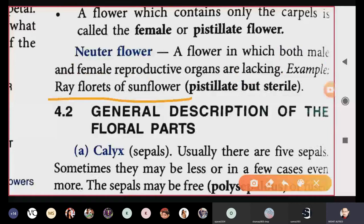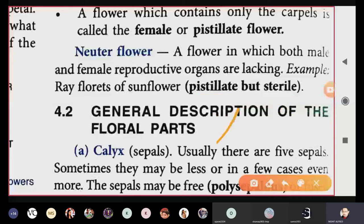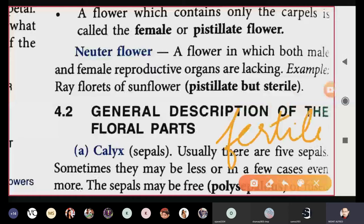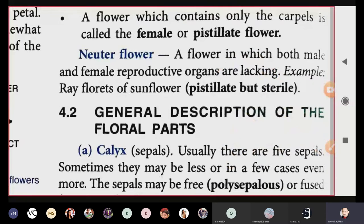The example of a neuter flower is the ray florets of sunflower. This is described as pistillate but sterile. Sterile means those pistils and female reproductive organs will not produce any reproductive cells — they cannot produce ovules. If cells produce reproductive cells they are fertile; if not, they are sterile. So sunflower ray florets are pistillate but sterile, hence neuter flowers.